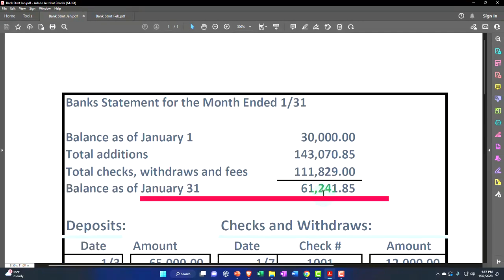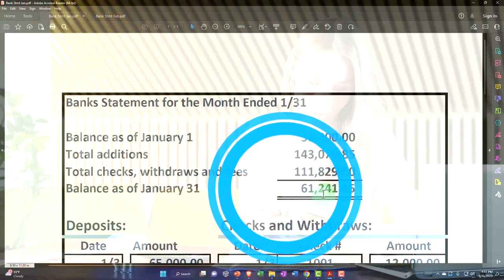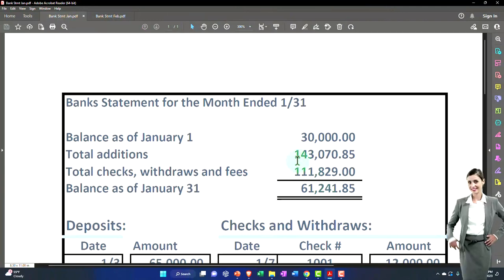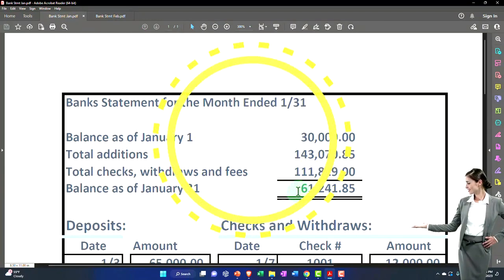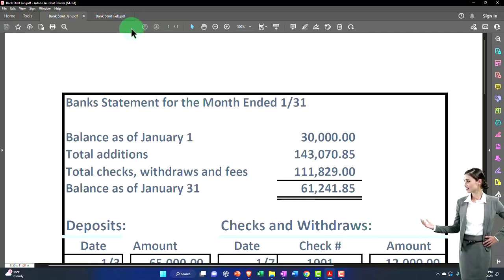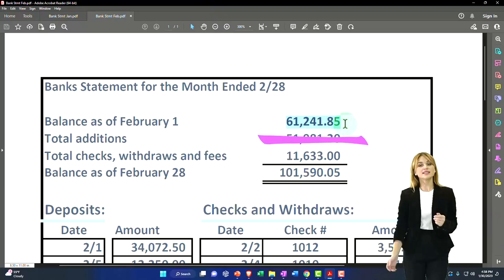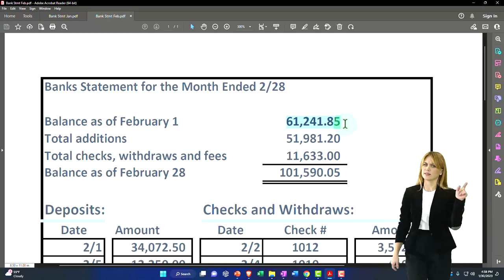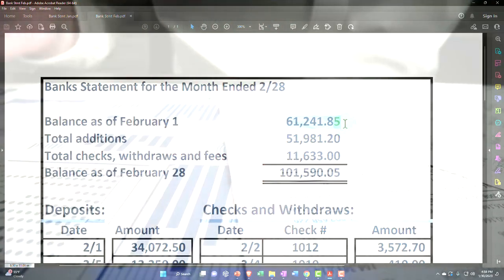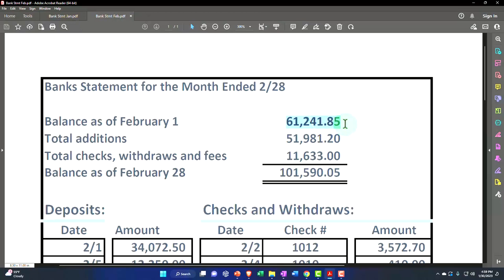Now we're going to go to February. When you do this, you want to be using your bank statements. Even if you have bank feeds and online banking, you still want the bank statements because they have a very specific cutoff date. The end of January number must match the beginning number on the next report. The first bank reconciliation had issues with the beginning number if pulling data from a prior system, but once dealt with, the beginning balance should always match going forward.